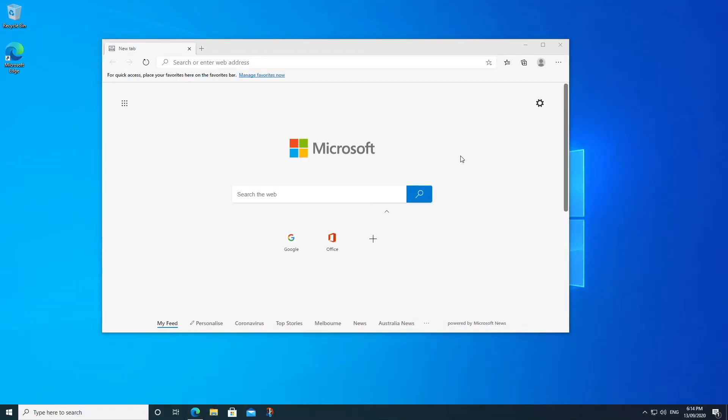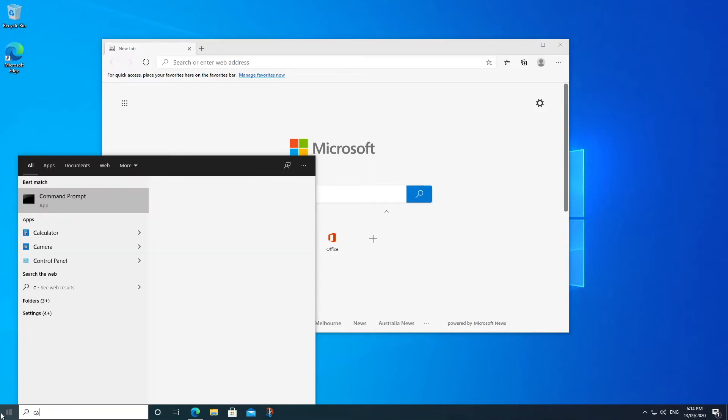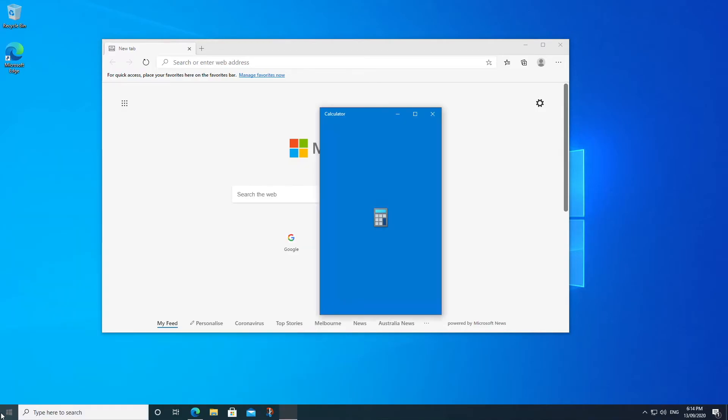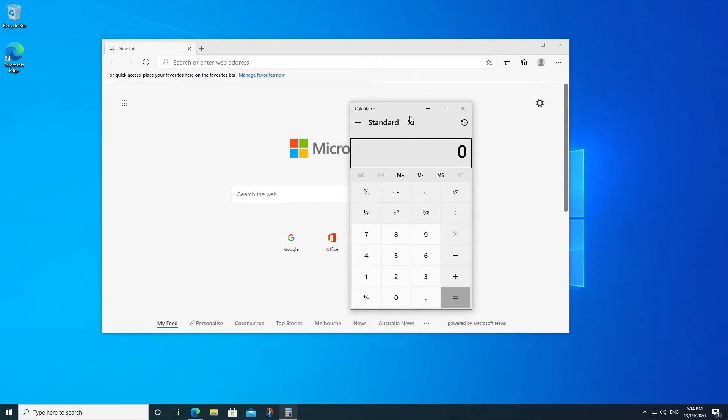But if we open up something else, let's go with the Windows calculator. There it is. If we hit F11 here, that's simply not going to work.